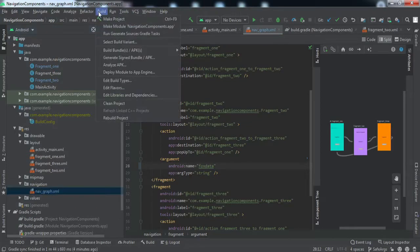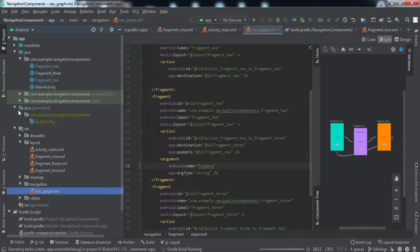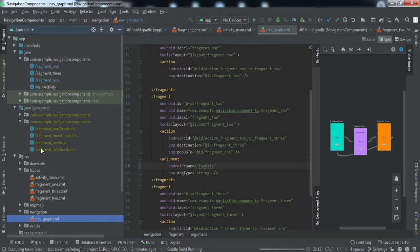If you look at the XML of the nav graph, you will see this argument has been added inside the Fragment Two destination. Now we need to rebuild the project so the Safe Args library can generate the necessary classes — such as FragmentOneDirections, FragmentOneTo TwoDirection, and FragmentTwoArgs — based on our fragments.